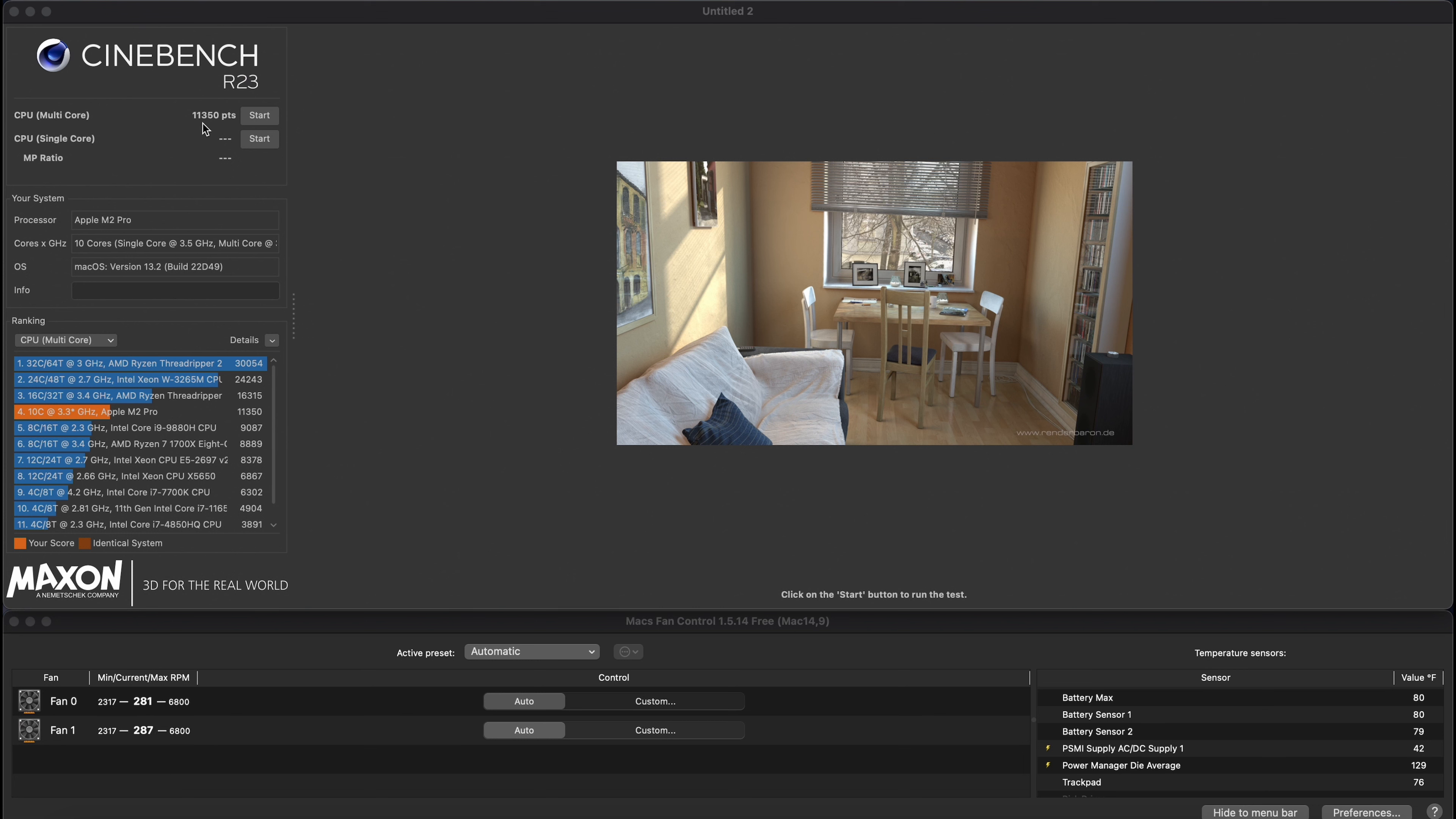But do you know what you can't really benchmark a ton? Is the actual performance. So now let's talk about the performance in-game. What is it like when you're playing a real game in real life? What's that performance like?